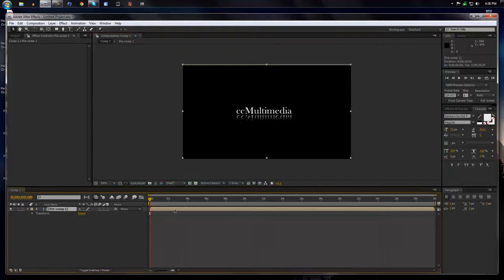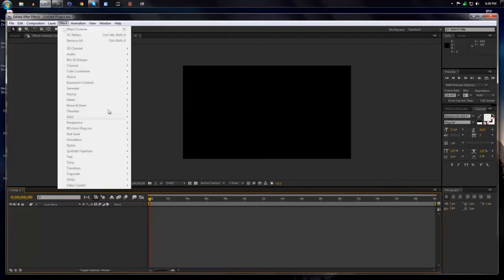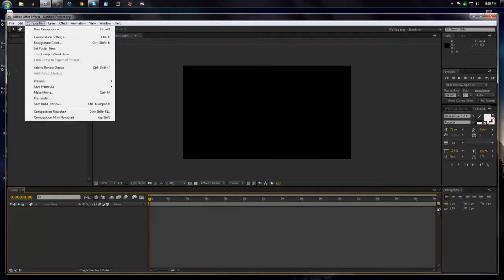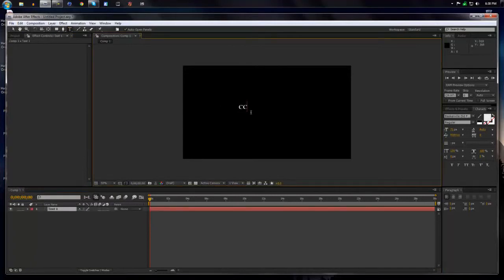Now method two is called, or it's a plugin used VC Reflect. It's by Video Copilot. I will show you. We'll do a new text. Same thing. CC Multimedia.